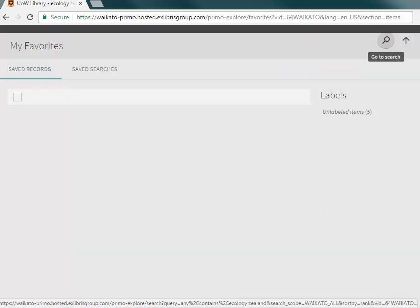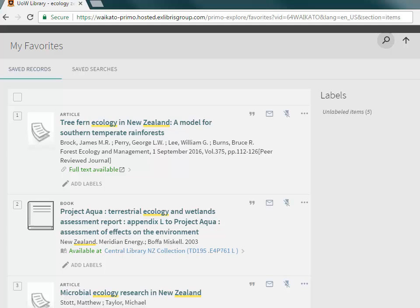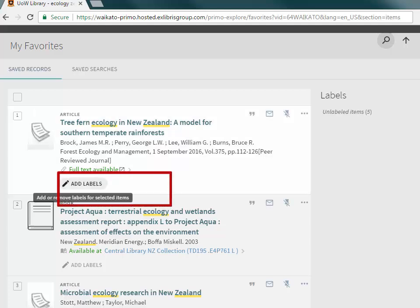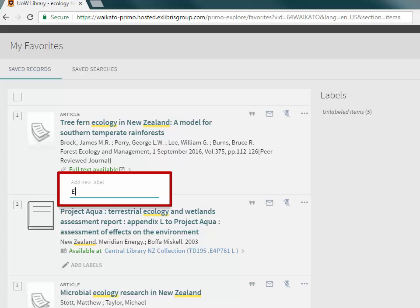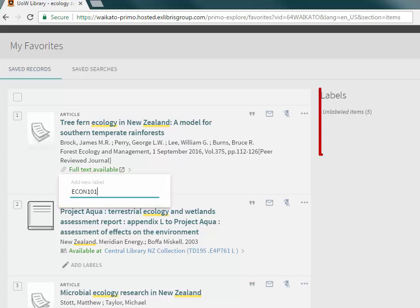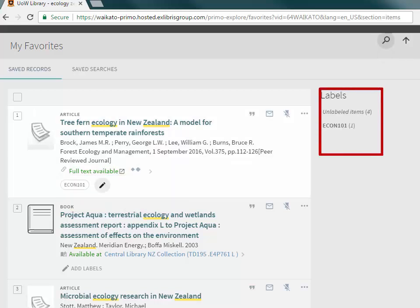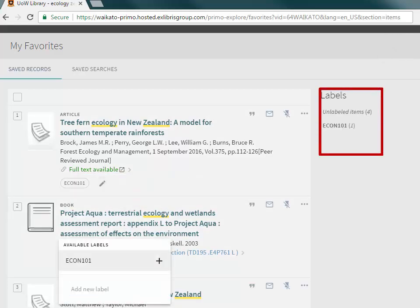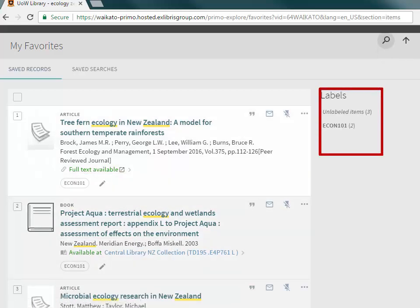A list of the saved items will appear. To help organise the records, create folders by adding labels. An item can have more than one label.